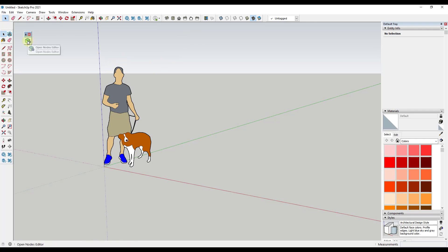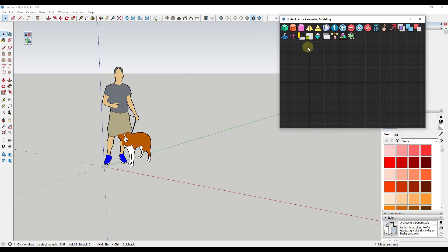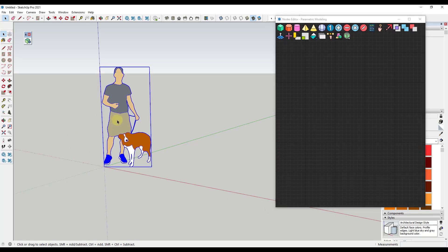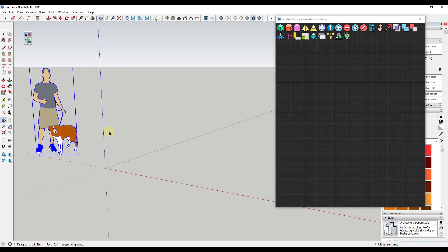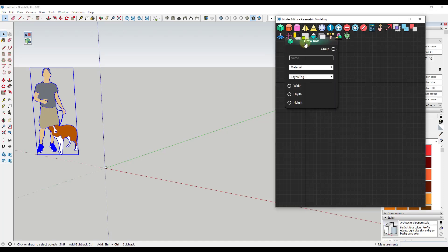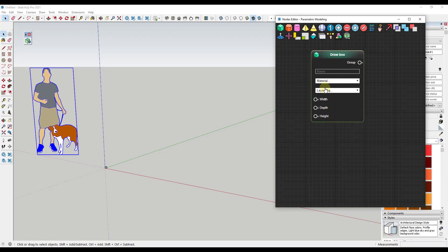First things first, click on the button for Open Nodes Editor. This is the editor that allows you to create different nodes that generate things inside of SketchUp. For example, if we wanted to create a box, all you need to do is click here to add a box node on the right-hand side. Notice it has options for names, materials, layers, and tags, as well as inputs below. Right now our box is pretty small, so we need to pass values to adjust its size.